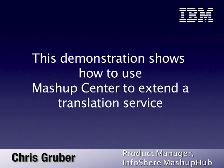We're going to work through a scenario, the challenge of taking our product data and translating it into German through the combination of IBM Mashup Center and the Google translation service. So with that being said, we're going to switch over to Infosphere Mashup Hub.